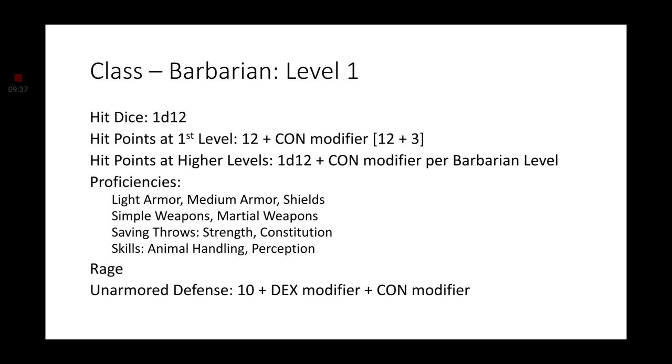Skills, we're going to use Animal Handling and Perception. Now, you get the feature Rage, which fits well with Ajani's story. Because after his Planeswalker spark ignites, he goes on a revenge spree. He wants to find his brother's killer and get revenge. He also gets Unarmored Defense, which is going to be 10 plus your Dexterity modifier plus your Constitution modifier for your Armor Class. Which is brilliant because Ajani doesn't really wear armor. He's always depicted with pauldrons, yes, but he never wears a full set of armor.